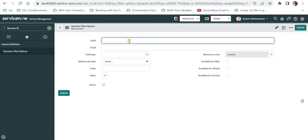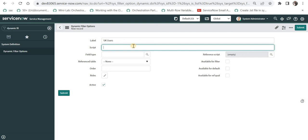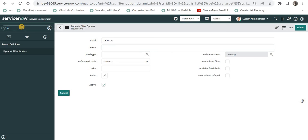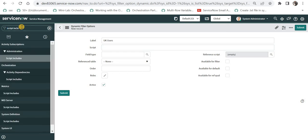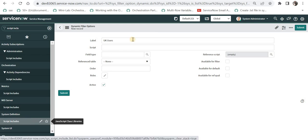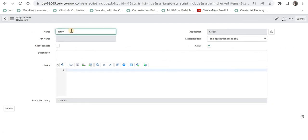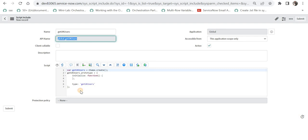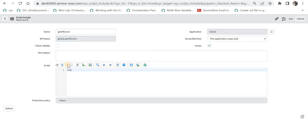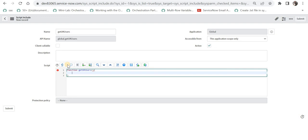I will give the name of the dynamic filter — maybe 'UK Users' — and then I can type a script here or even call a script include. To demonstrate calling a script include, I will create a new script include. I will click New and name it 'getUKUsers', remove the class boilerplate, and create a function getUKUsers that will return the query. I need to copy the encoded query from the table.